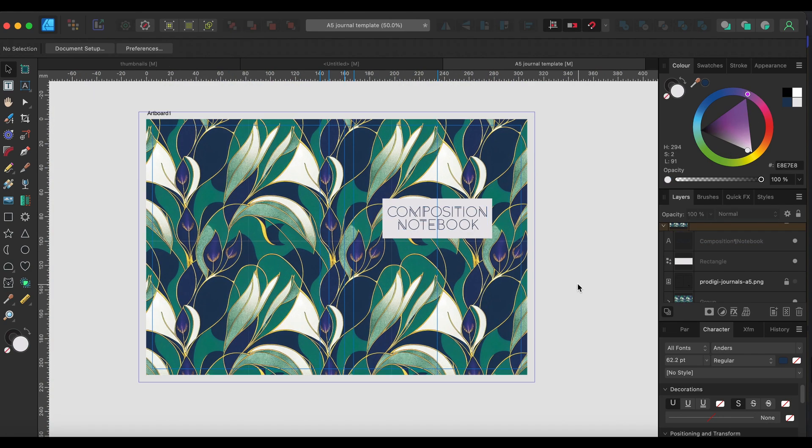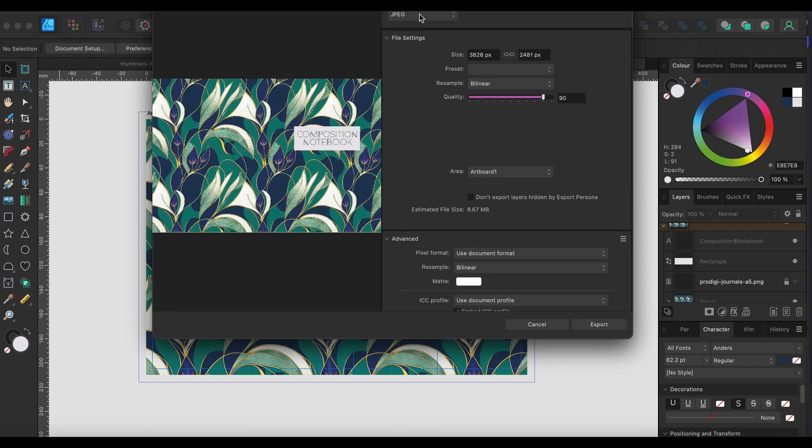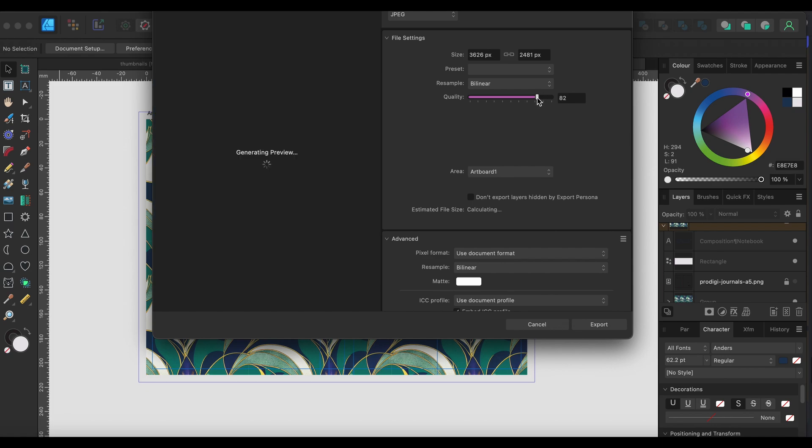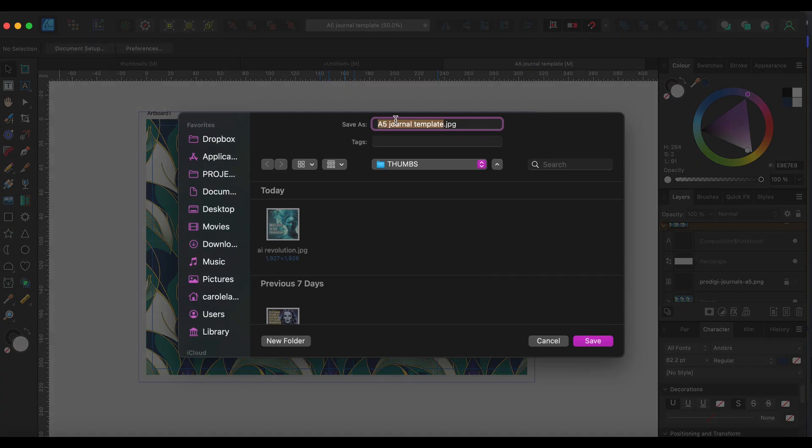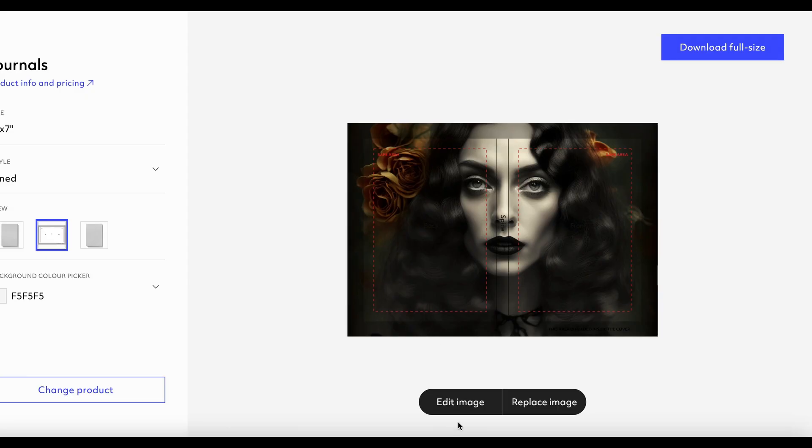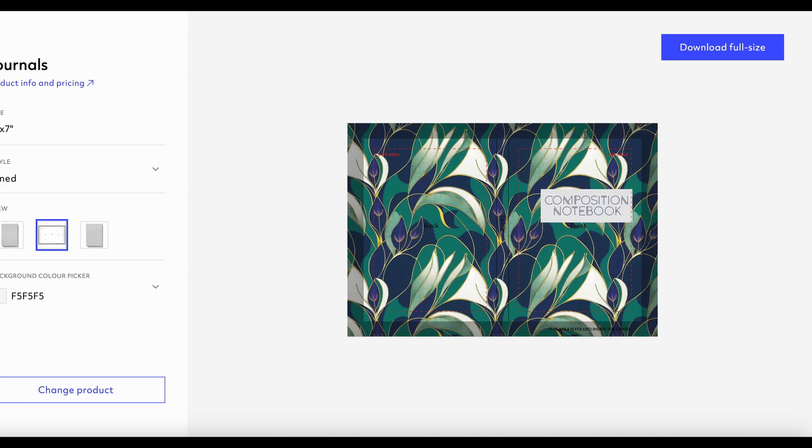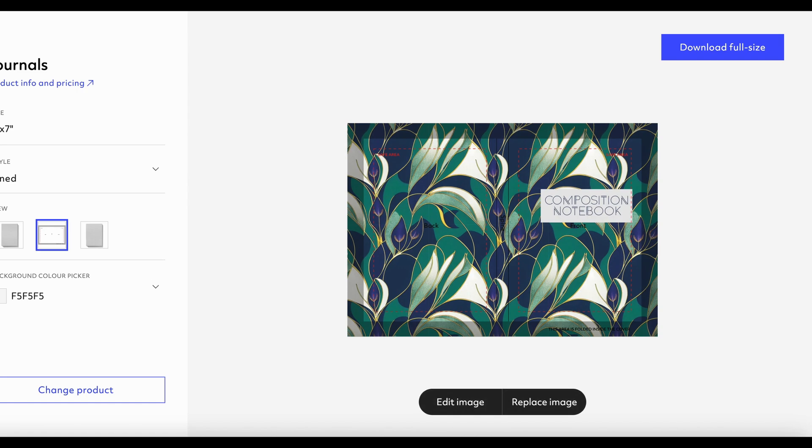So then we hide that. Now we've just got a basic book cover. So if we just do a quick export, I'm just going to do a JPEG because I'm not sure the Prodigi mock-up thing can do PDFs. I'm just going to sort of reduce the size down really because this is just for the mock-up. Let's just do about there, export. So just call it mock pattern for now.